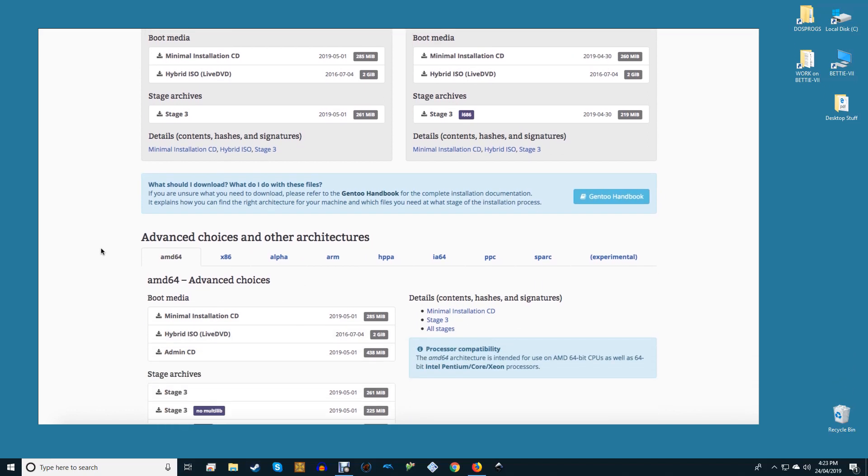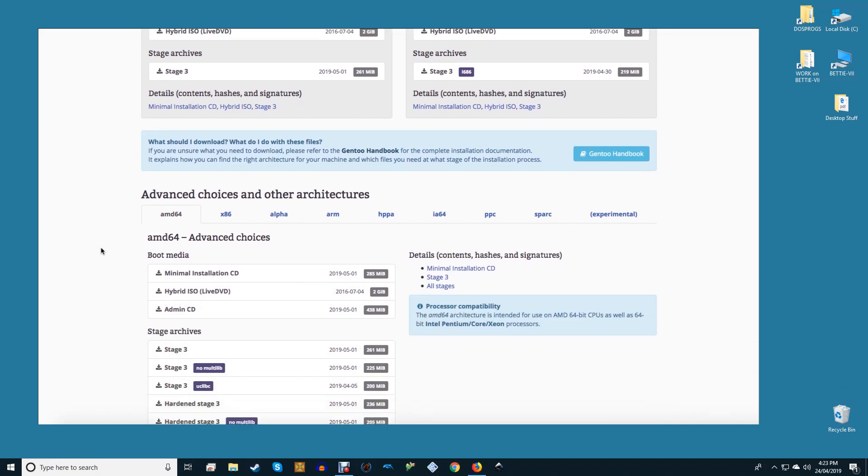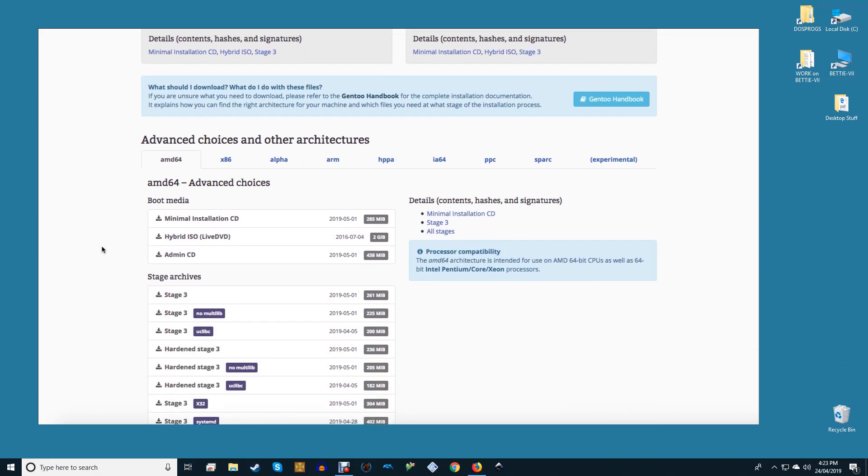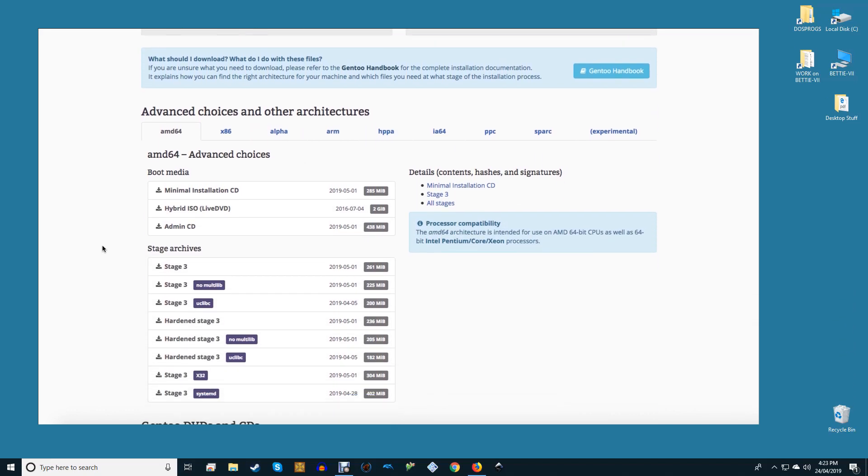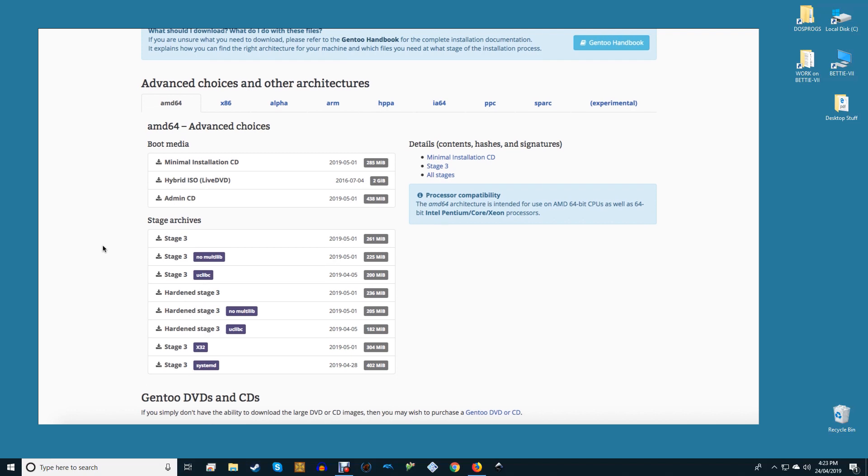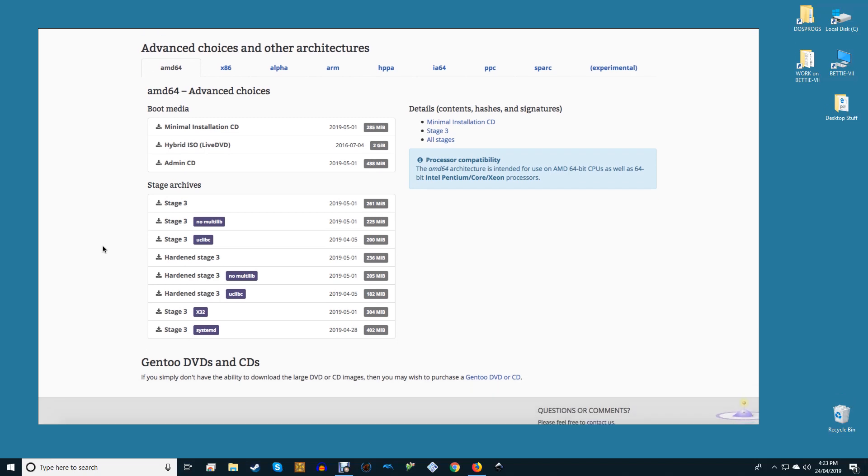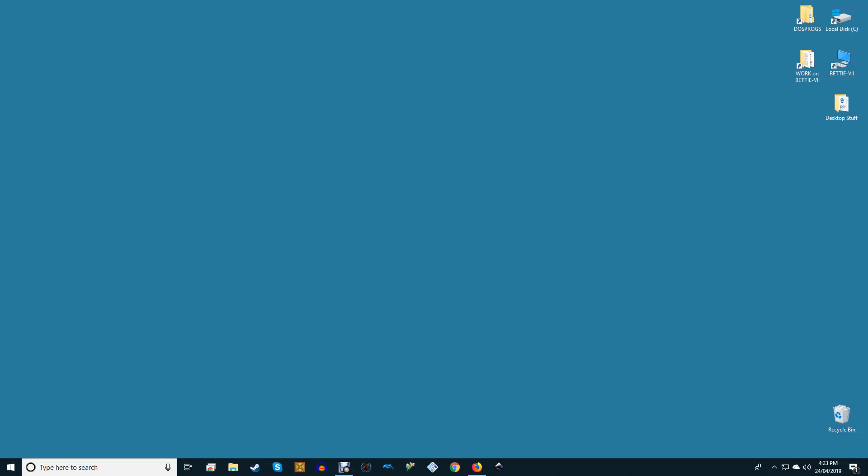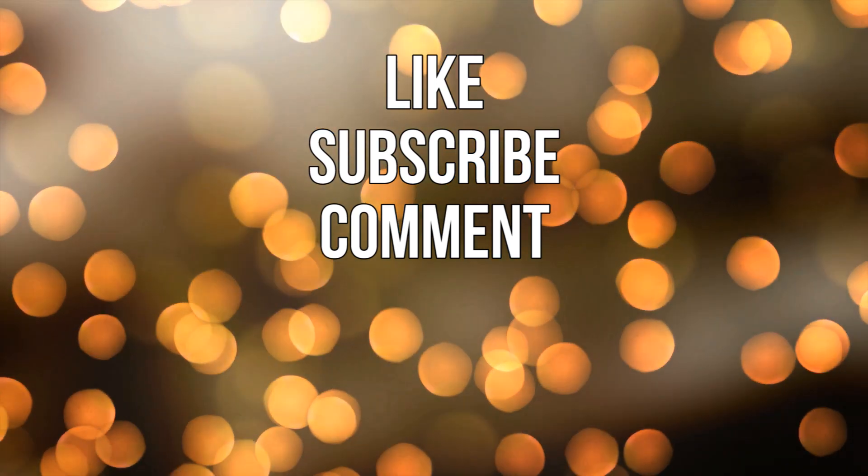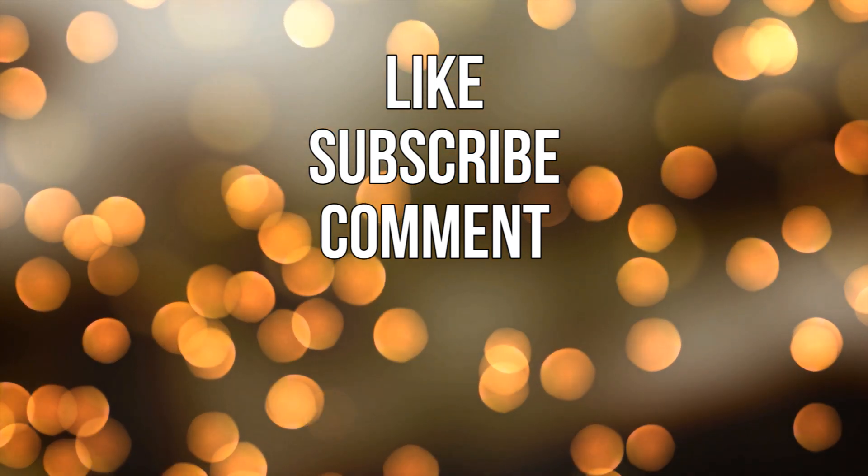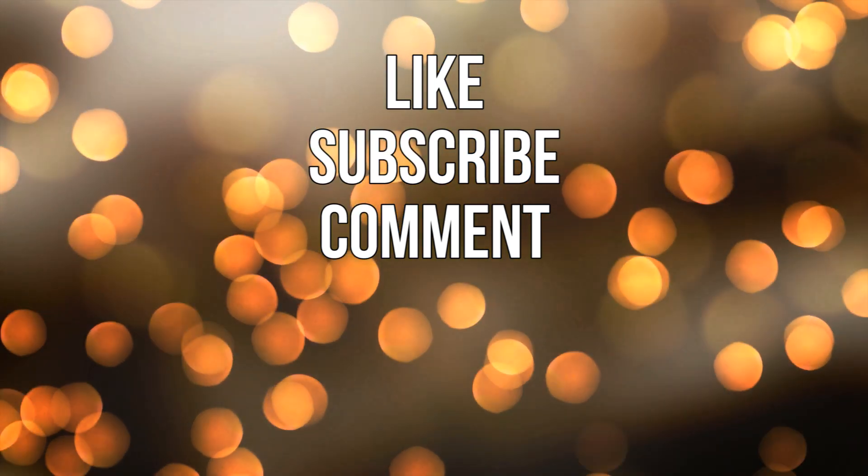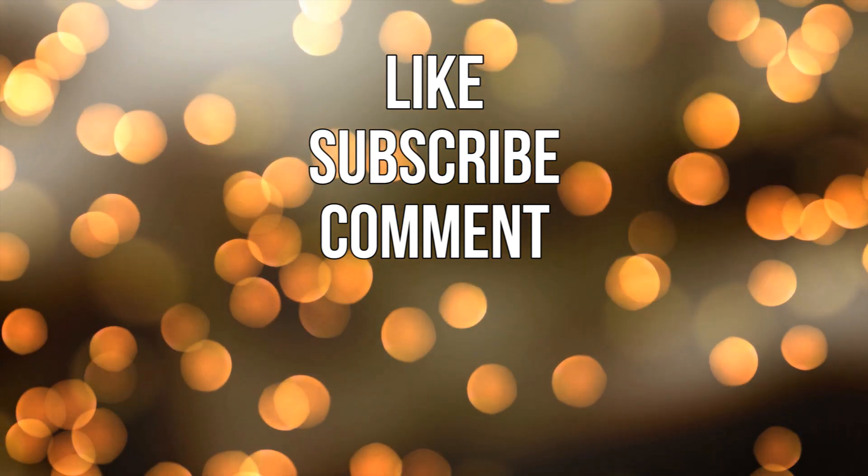As an added bonus Gentoo doesn't make any decisions for you, not even something like systemd. If you don't want it you don't need it. On the side of security the Gentoo hardened project is one of the best, if not the best, projects within a Linux distribution to increase its overall security. Even without the GR security patches that were previously a large part of the project, Gentoo hardened is an excellent option for server or desktop security.